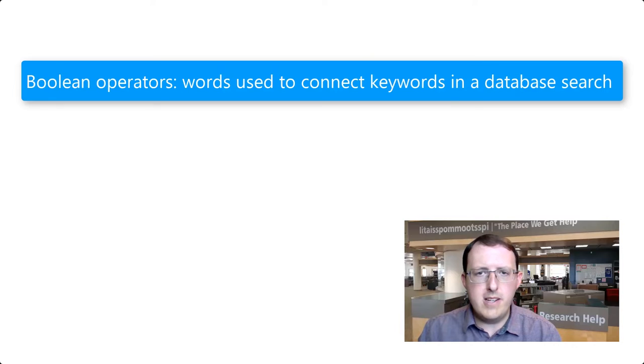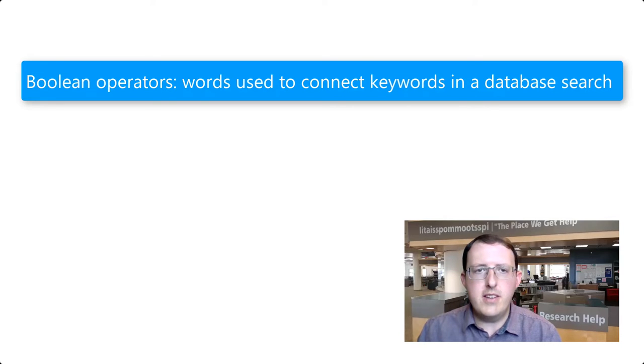In this video, we'll be looking at Boolean operators, the small but very important words that are used to connect keywords in a database search.